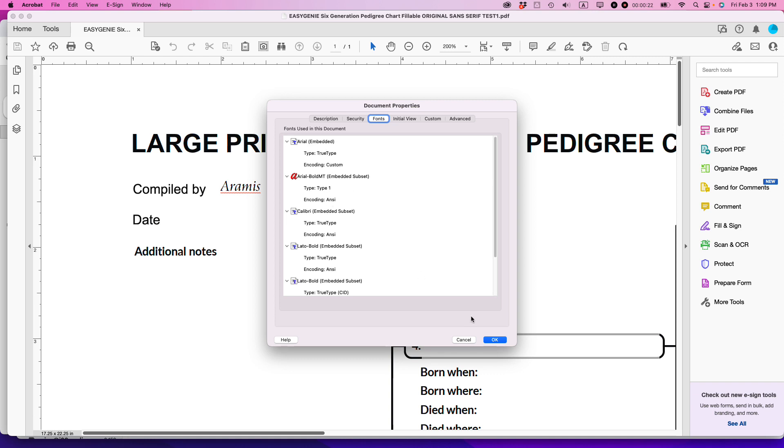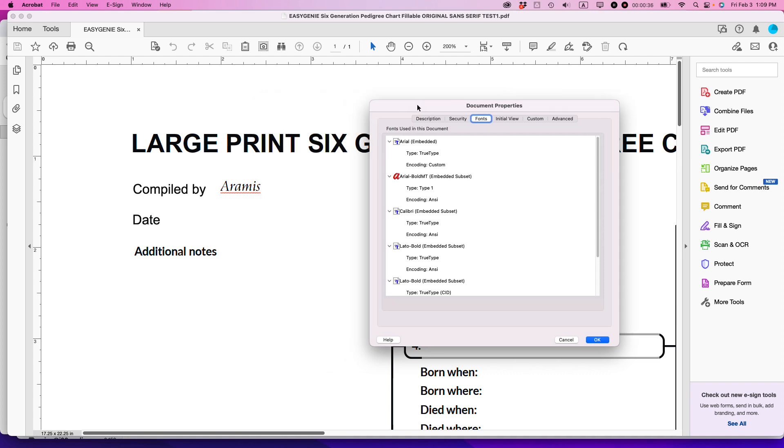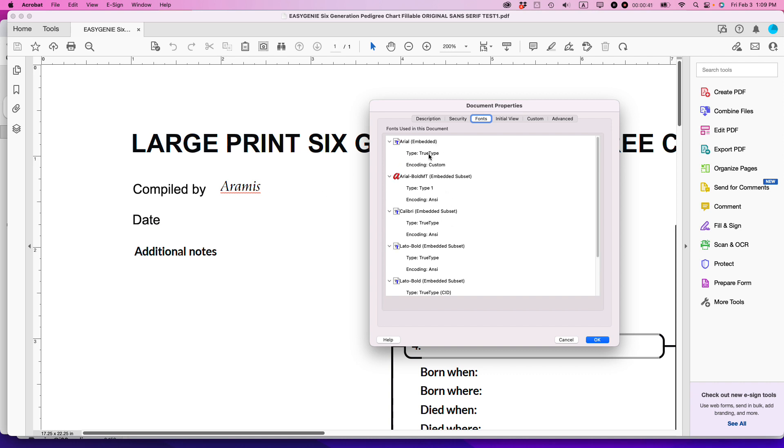The problem with this is I sell these PDFs—they're specialized PDFs for genealogy. If I sell this PDF to somebody and they don't have Aramis on their system for some reason, they won't be able to type in this type of text, and Adobe will substitute something else.